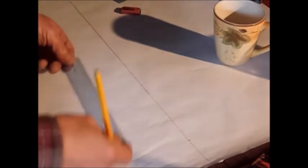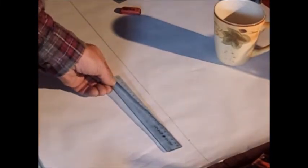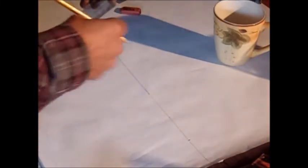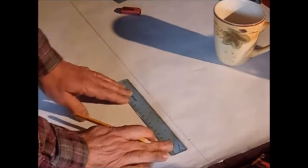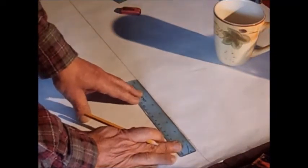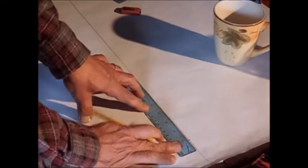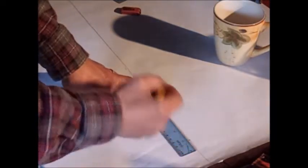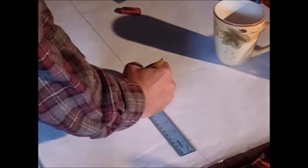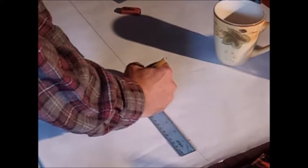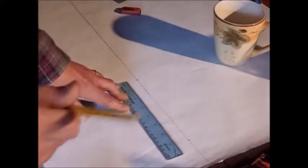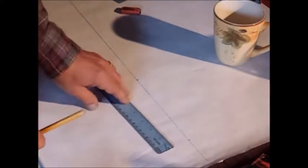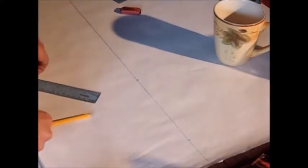A headstock more than seven inches long starts to look a little silly. So unless you're going for that, I'm going to mark off seven inches from my end point here. That's where I want my nut. And now we have to make a bunch of decisions.